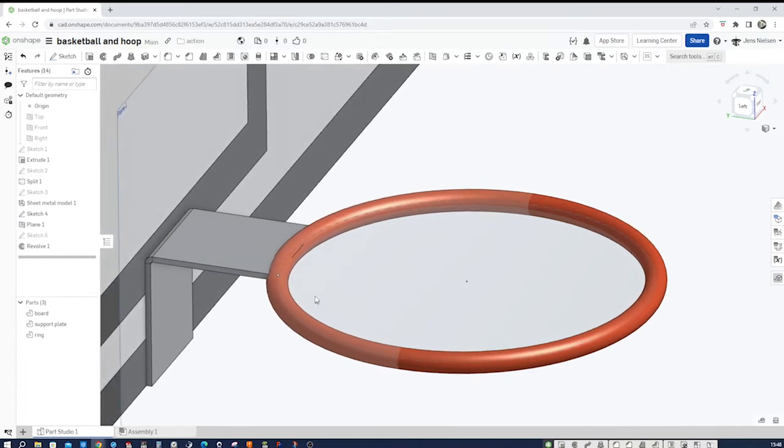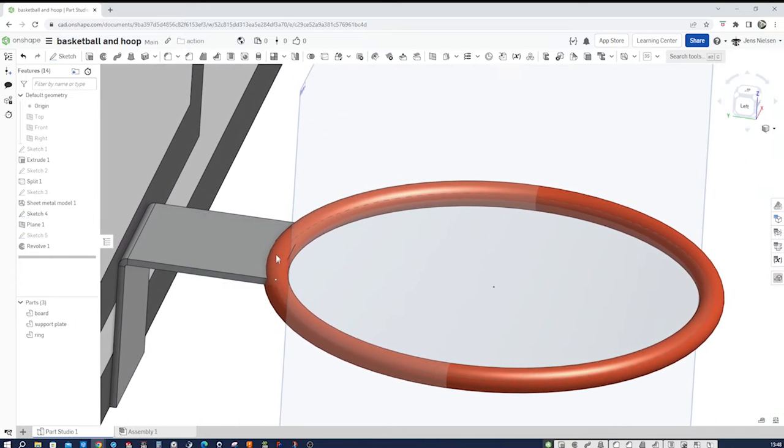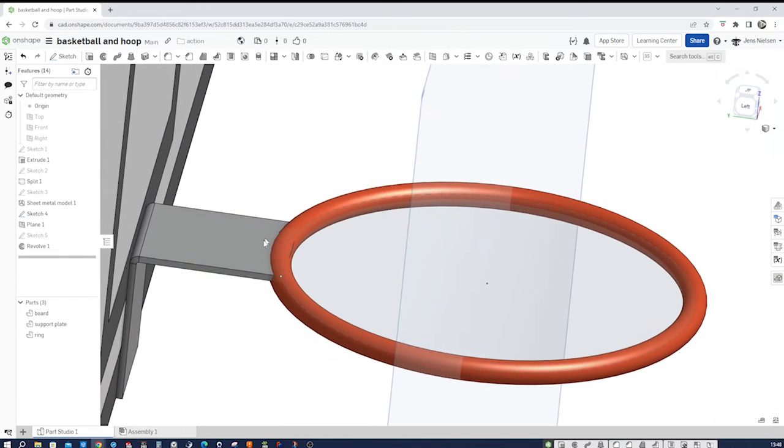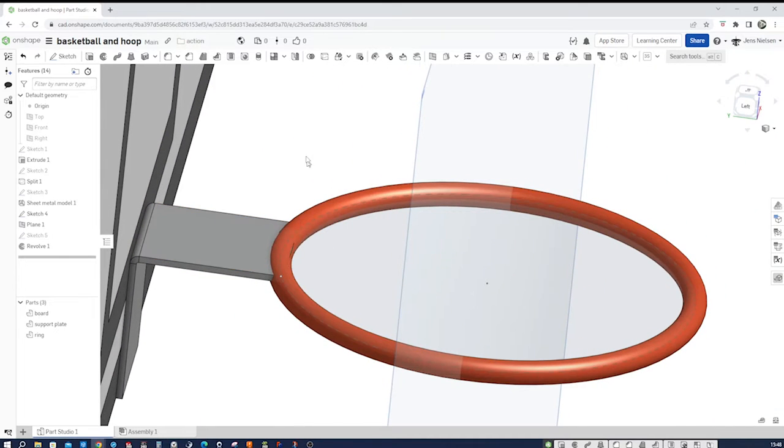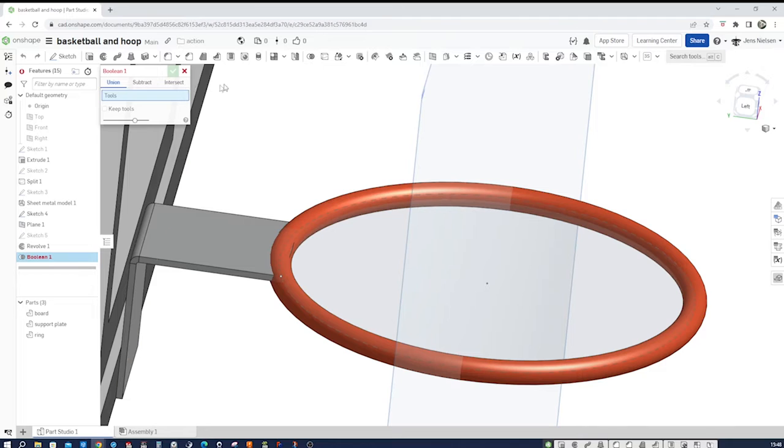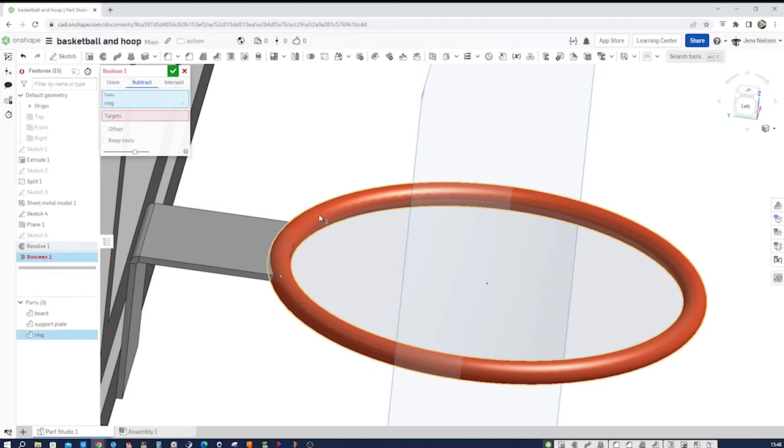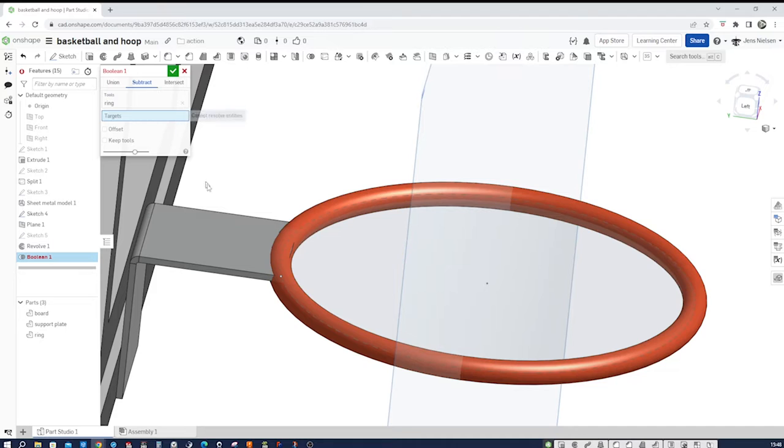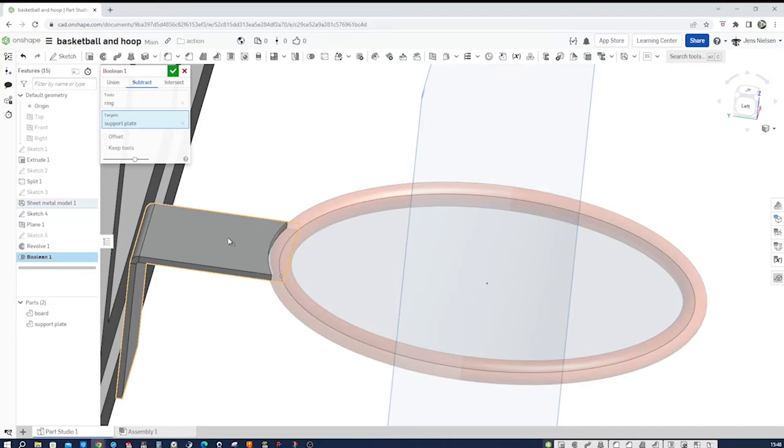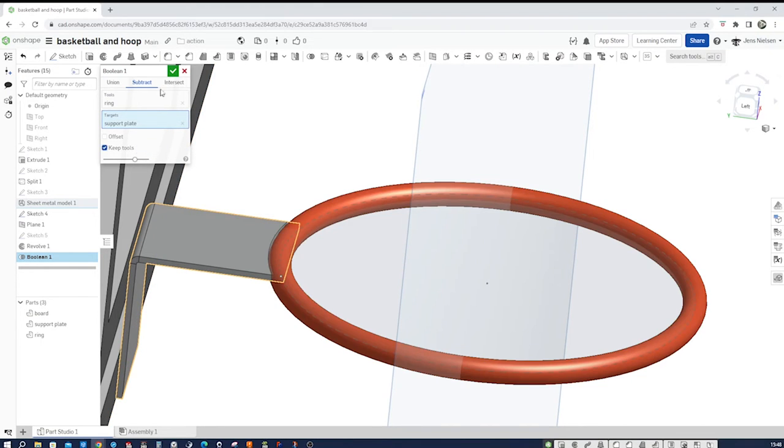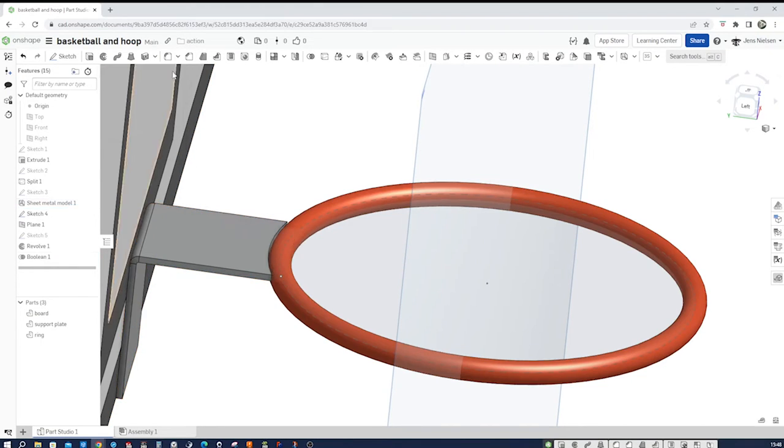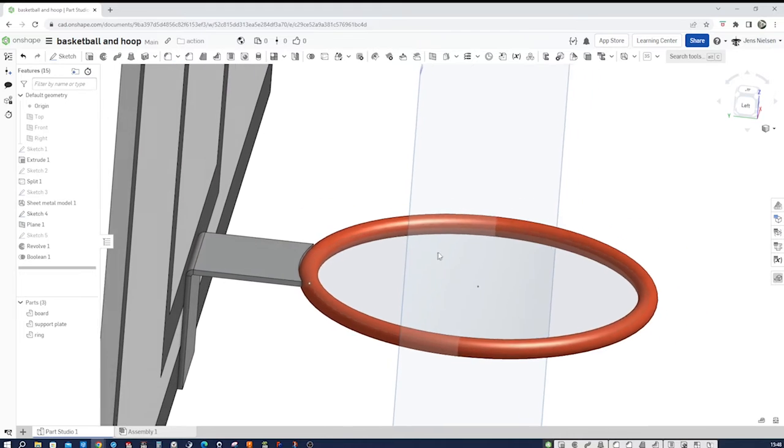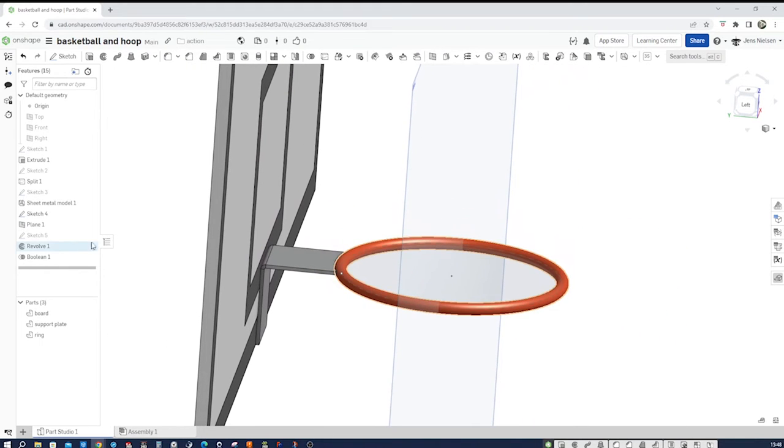And so, there's interference with our sheet metal part. I will subtract. I will subtract with the ring as our tool from our support plate. And keep the tool. And hide that plane here.